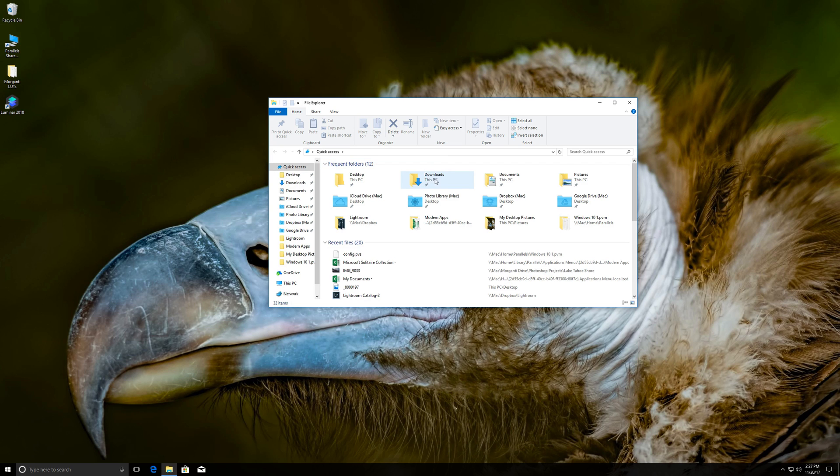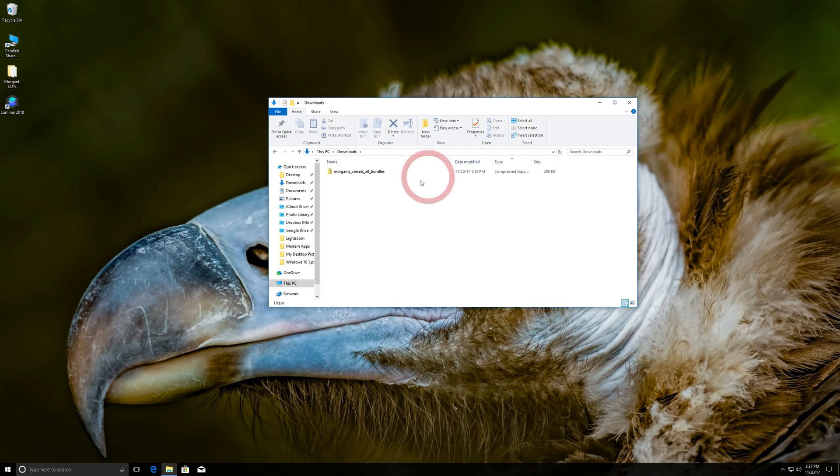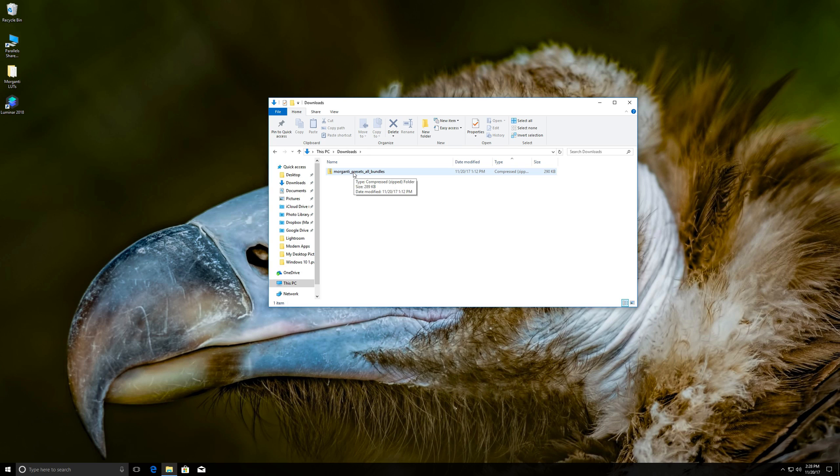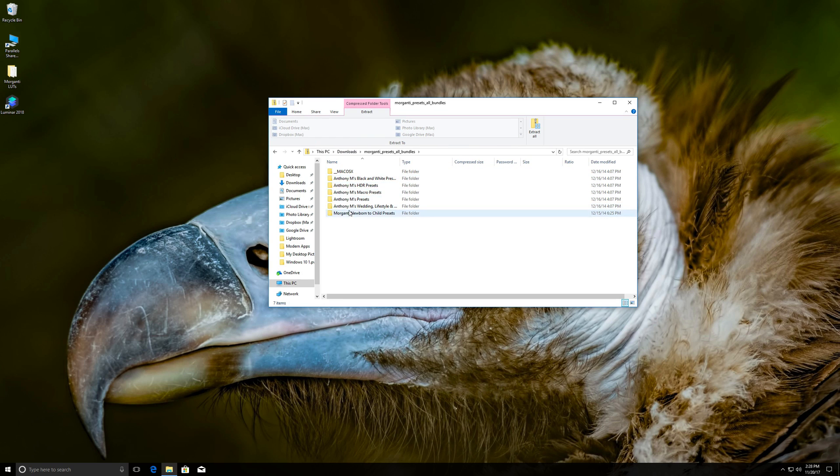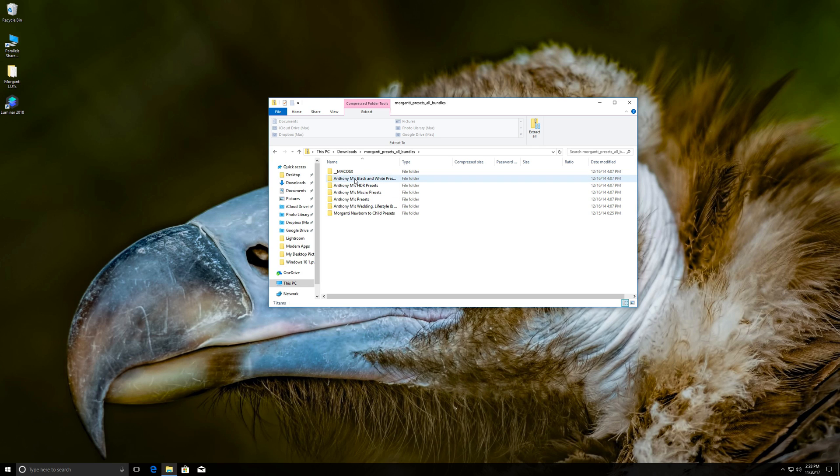Then you'll see downloads right here. Double click on that. And then you'll see your downloads. And I have Morganti's presets. These are my Lightroom presets. Just double click on that and you'll open up the presets. And you can see them all in these folders. There are six different bundles of presets.